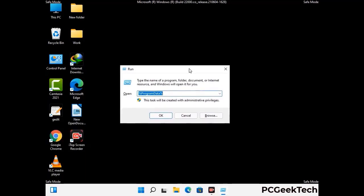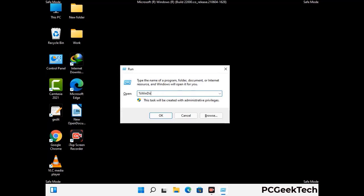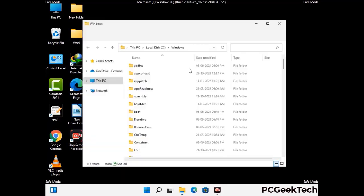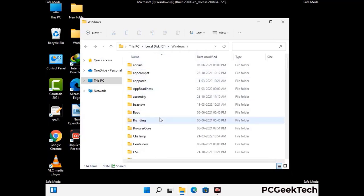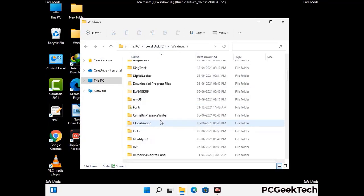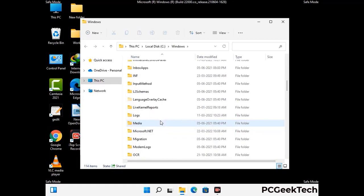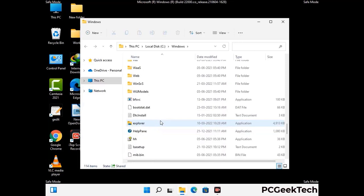Type in %windir% and press Enter. Find and remove any suspicious files or folders related to the virus. Also look for any files created at the time the virus attacked your PC. Be careful and don't remove any important folder.